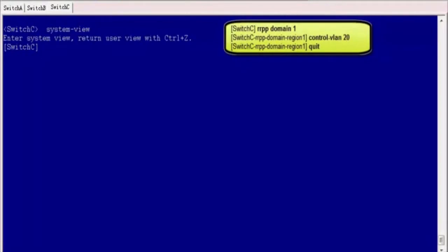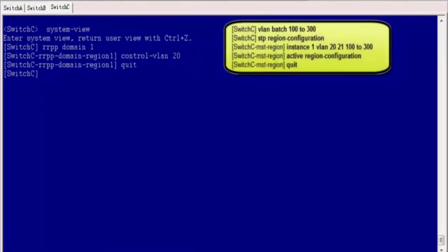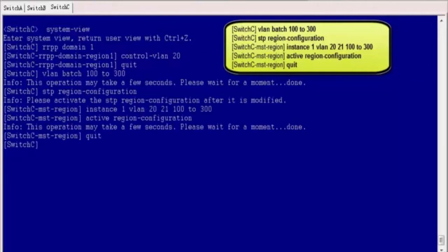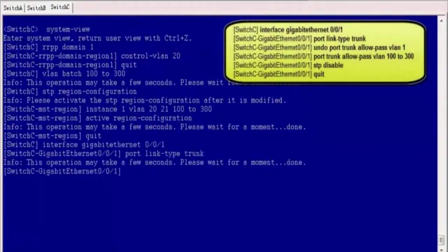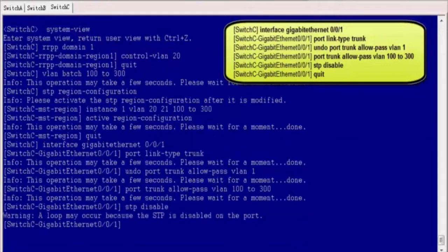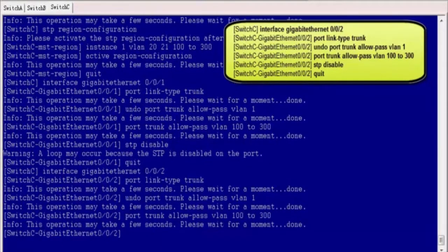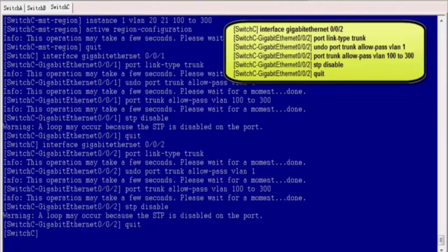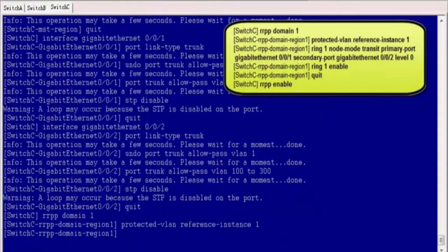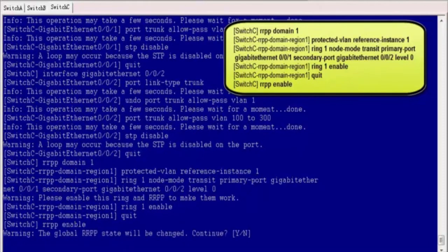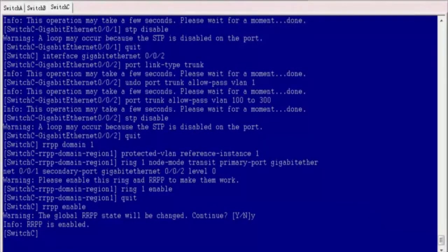Log in to Switch C and enter the system view. Create an RRPP domain, create control VLAN 20, and create allowed data VLANs 100 to 300. Map instance 1 to control VLANs 20 and 21 and data VLANs 100 to 300. Configure GE001 and GE002 as trunk interfaces, allow VLANs 100 to 300 to pass through, and disable STP on both. Configure the protected VLAN of the RRPP domain. Create an RRPP ring and configure Switch C as the transit node. Enable the RRPP ring and enable RRPP.